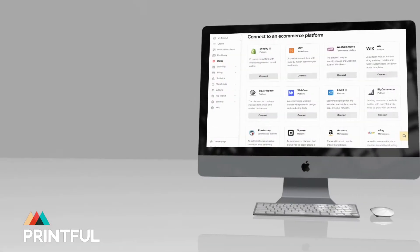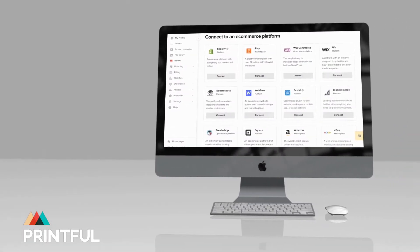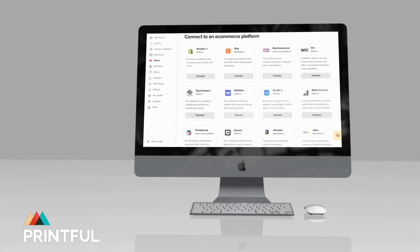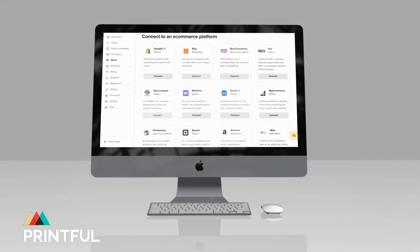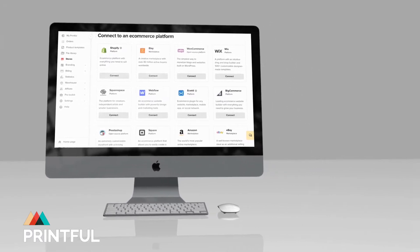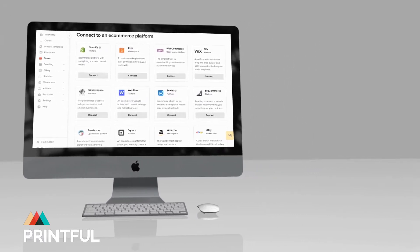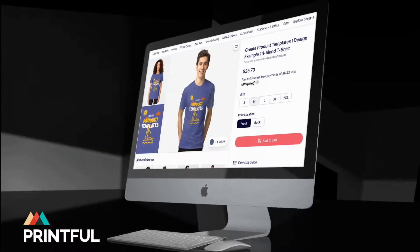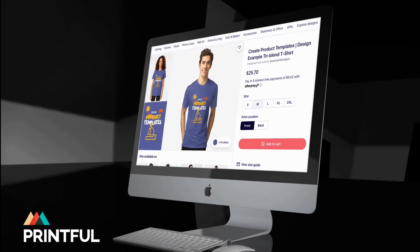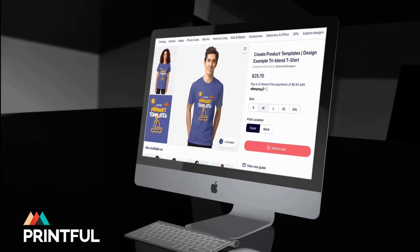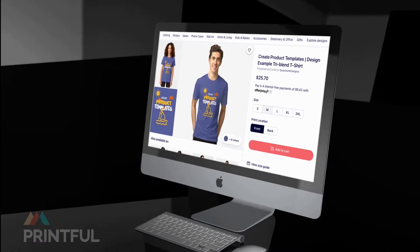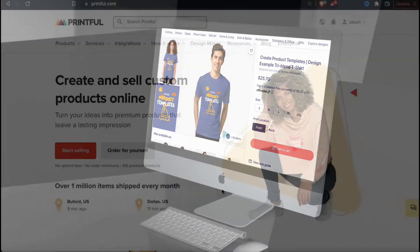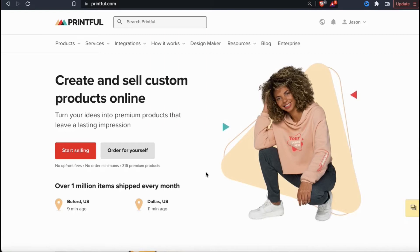Once you create product templates, you can easily integrate Printful with Etsy, Shopify, eBay or any other marketplace to upload and sell your products. When a customer makes a purchase from your shop, the order is automatically sent to Printful to take care of the production and shipping. Using Printful product templates is a great way to build your print-on-demand empire on multiple sites without having to create the same products on each platform.